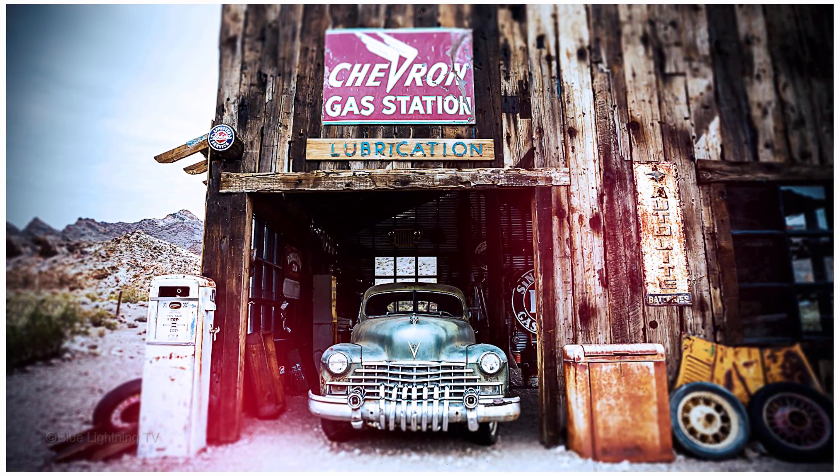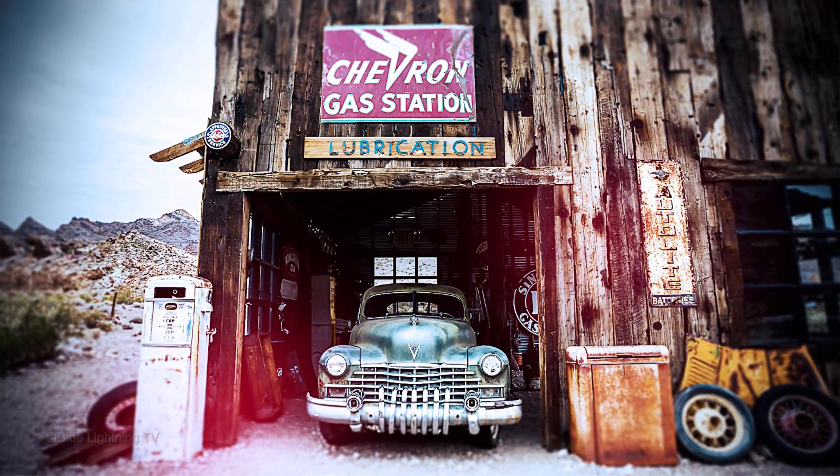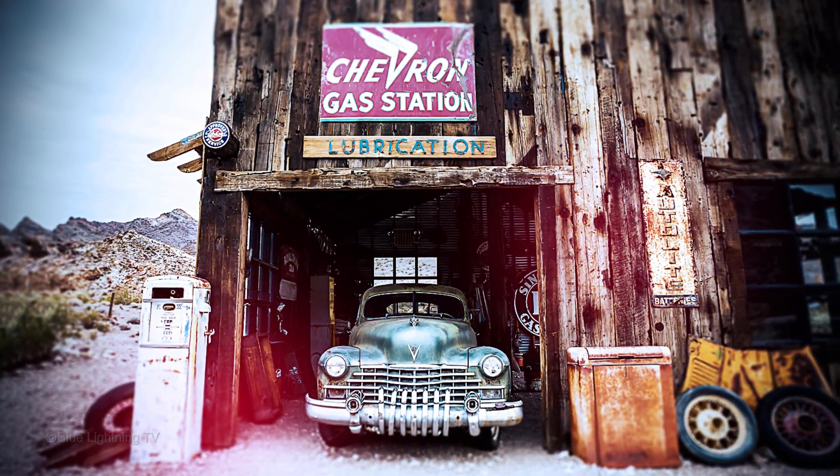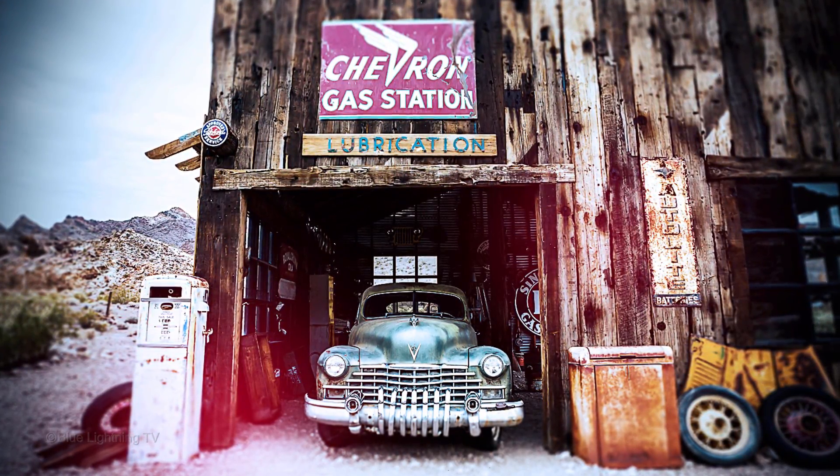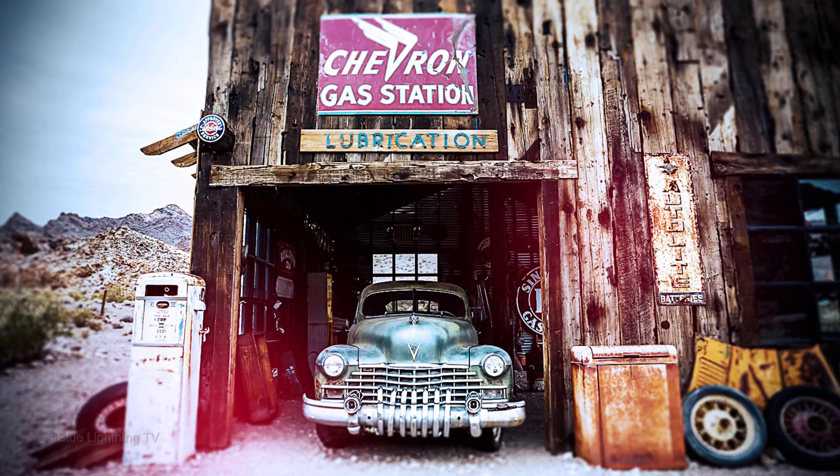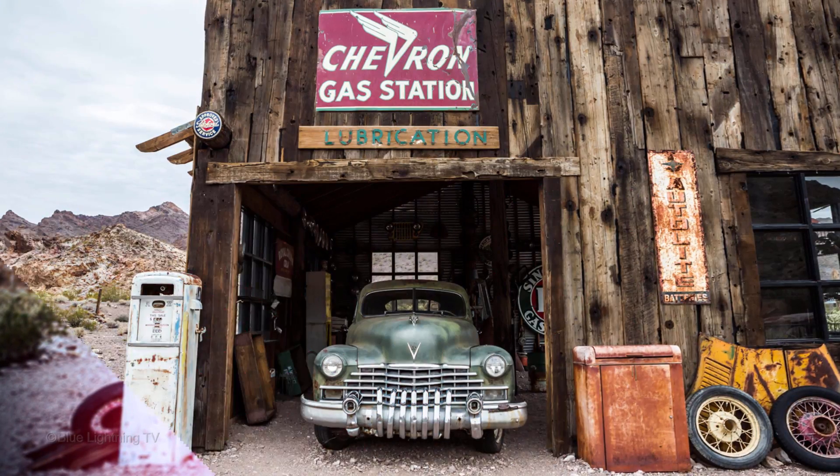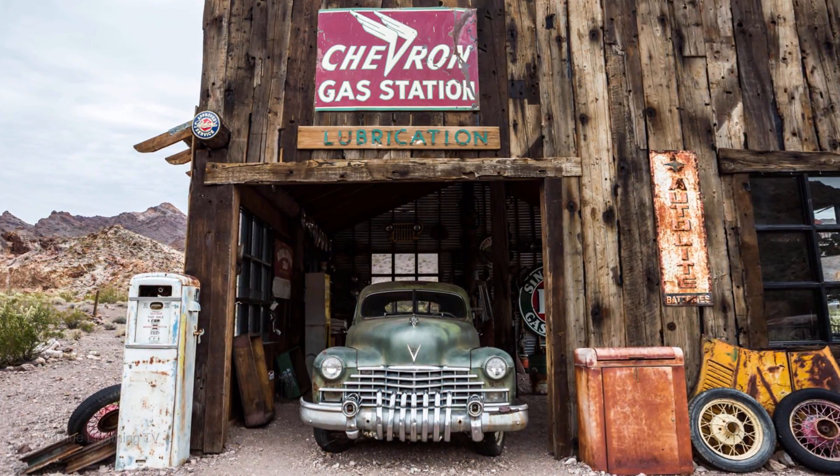Hi. This is Marty from Blue Lightning TV. I'm going to show you how to create the look of vintage Lomographs from normal photos.